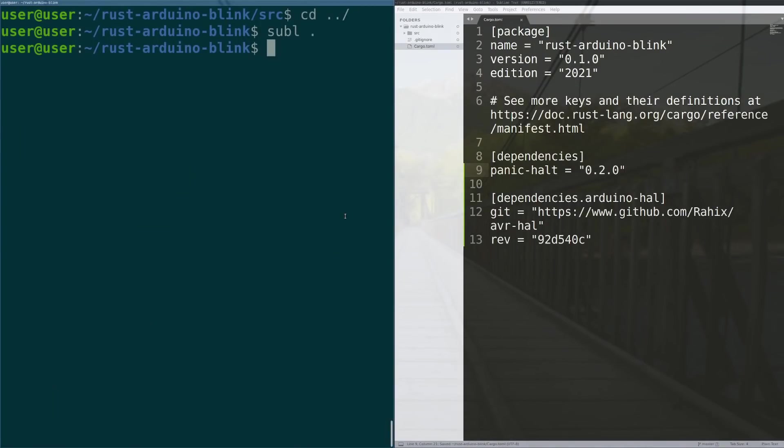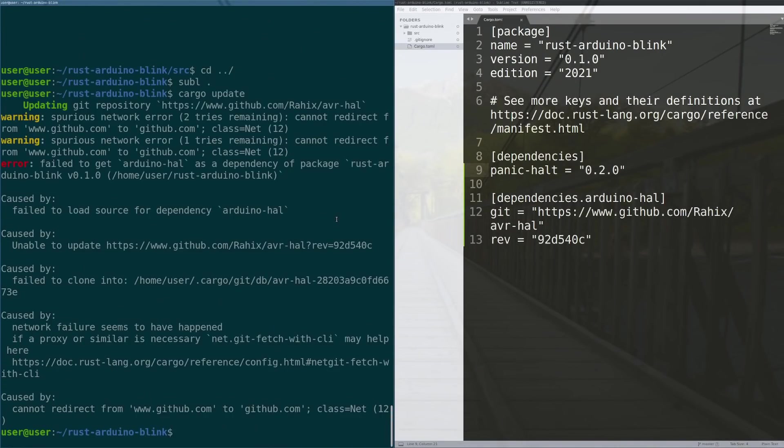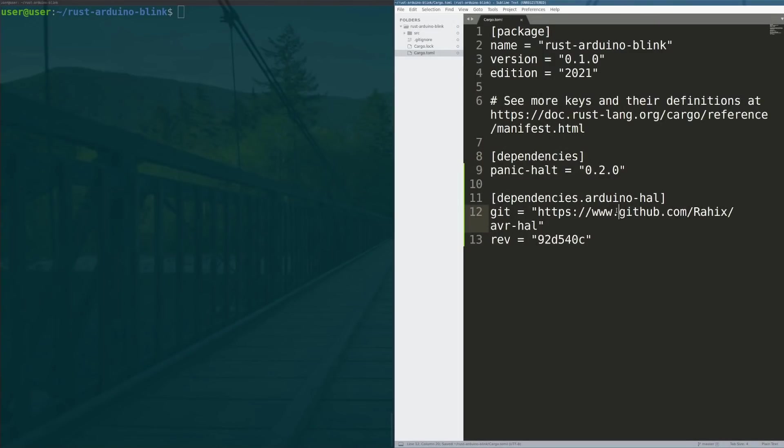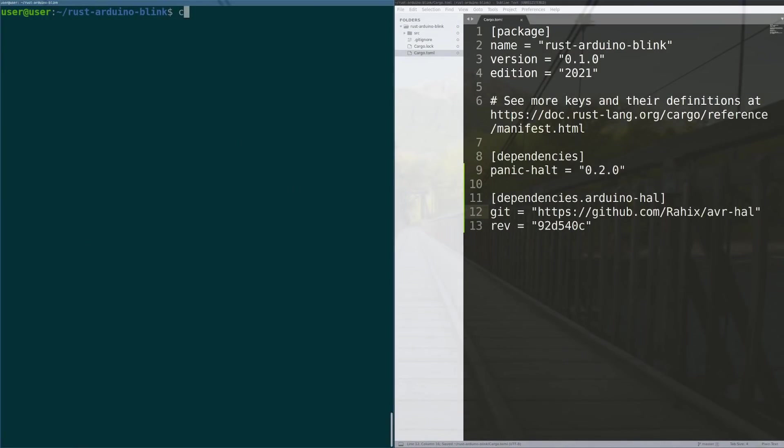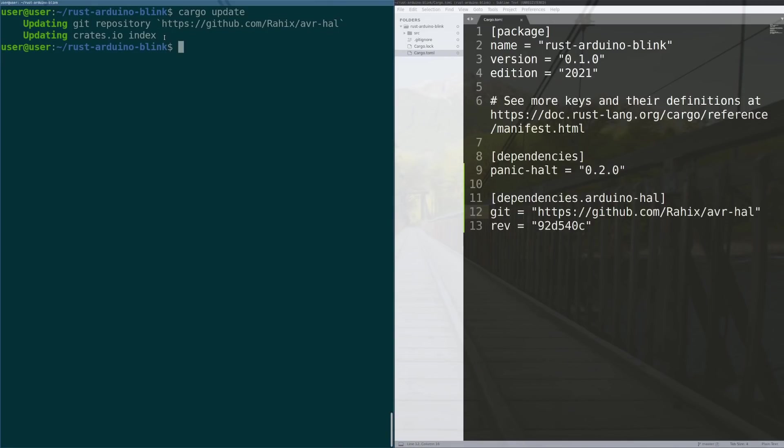So now that we've had those dependencies added to our code, I'm going to increase the font size a little bit for you. We can now do cargo update here and it'll pull down the avr-hal and the other crates for this project into our local working dependency.